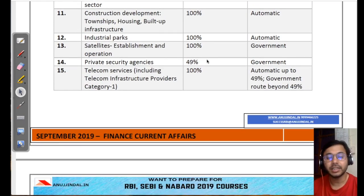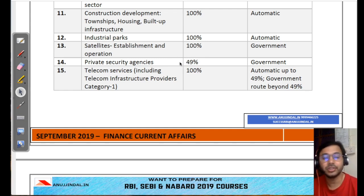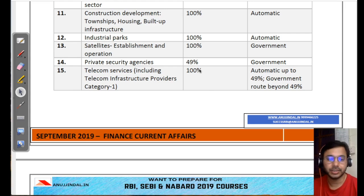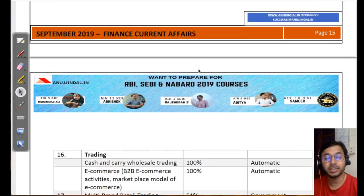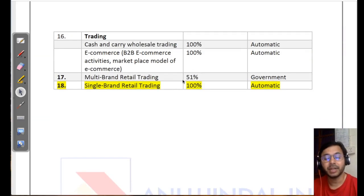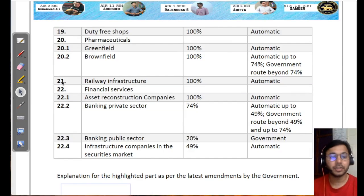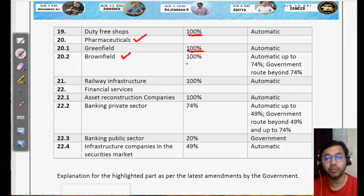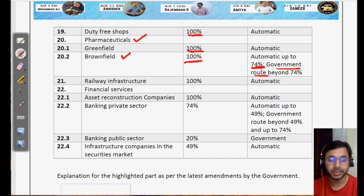Private security agencies: 49% government, because you don't want foreign private security agencies providing security to sensitive locations or institutions. Multi-brand retail: 51% government. Duty-free shops: 100% automatic. In pharmaceuticals, Greenfield is 100% automatic; in Brownfield, it is 100% but automatic only up to 74%, and government route beyond 74%.